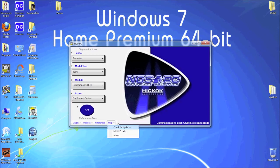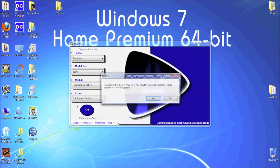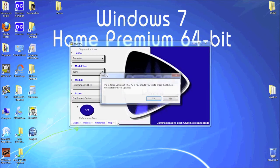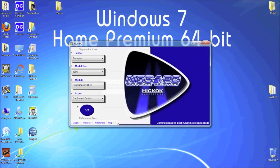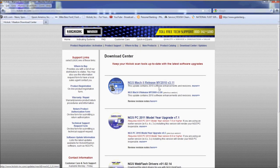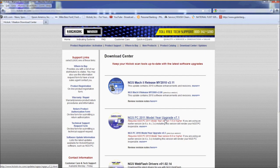You'll see a box letting you know what version you are running. Click on Yes to go to our Download Center. Find the NGS PC link. Pay attention to the notes and warnings.